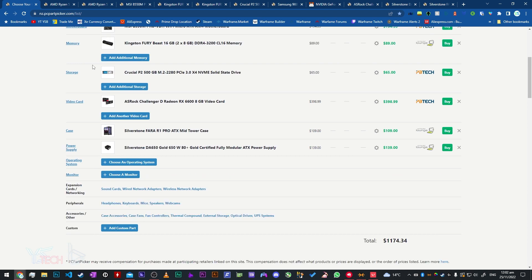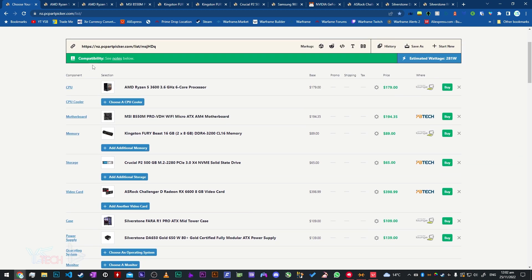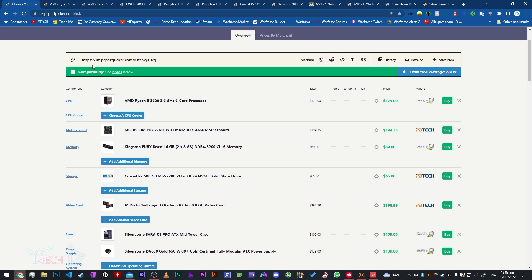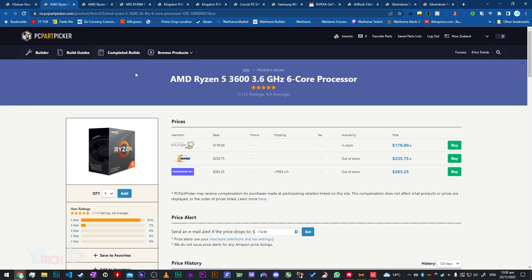This build comes to $1174.34, so a pretty reasonable price especially for this type of build. Let's start off with the CPU. We've gone with the Ryzen 5 3600, it's $180 or $179 from Computer Lounge.